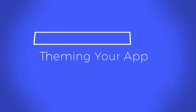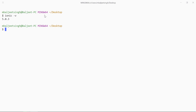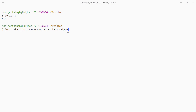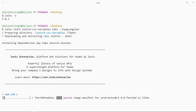First we need to make sure we have Ionic installed on our system. For that we can type ionic -v. After that we can create a new Ionic project by typing ionic start, then the name of the application — which will be ionic-for-css-variables in my case. After that we have to specify the template; I want to use the tabs template. Then we specify the type — I want to use Angular — and press enter. This will create a new Ionic project and install the dependencies.